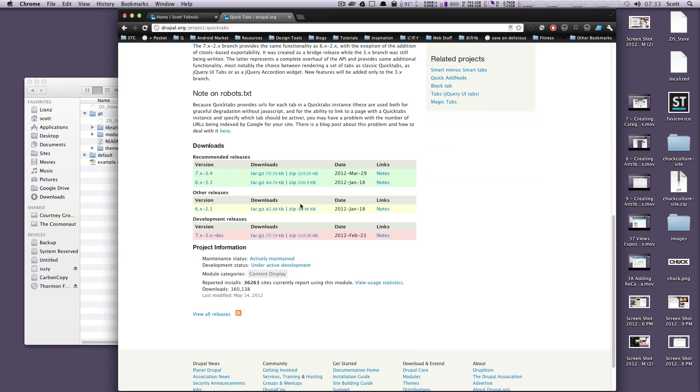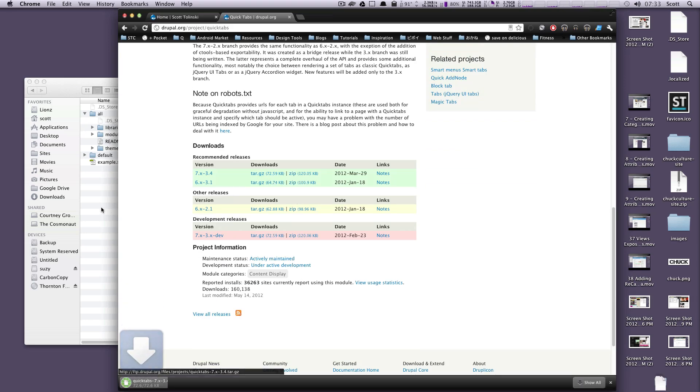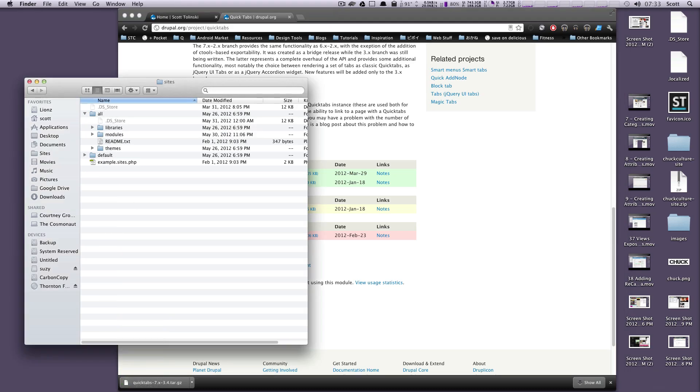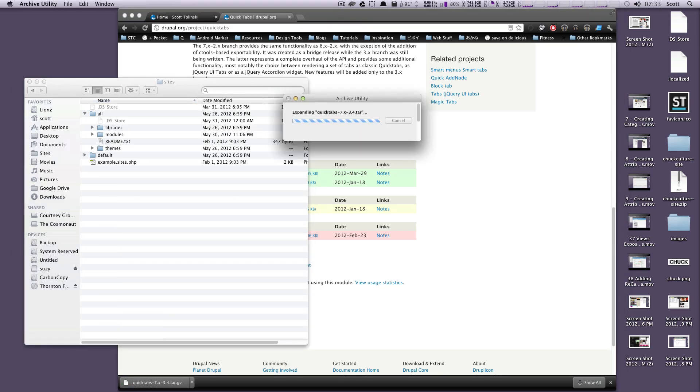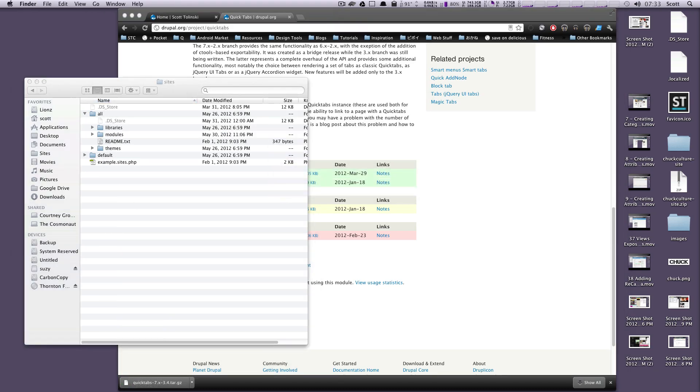So we're just going to go ahead and download this module. I'll grab the latest one, and I'll just throw it into my modules folder like usual, and we'll just install it.